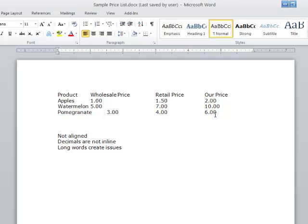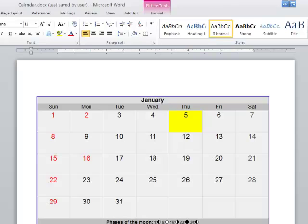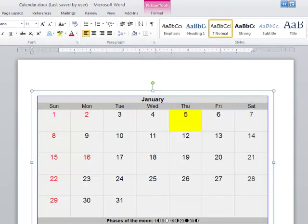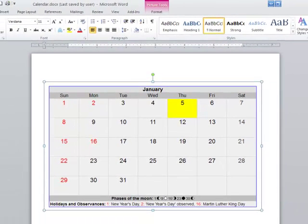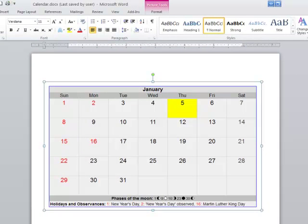So these are things, the little things, that when I use tables, I take into account. Long words like pomegranate, again, create issues. Let's go one more example. And probably the best way I can describe tables is you need to look at things and think of them in terms of rows and columns.